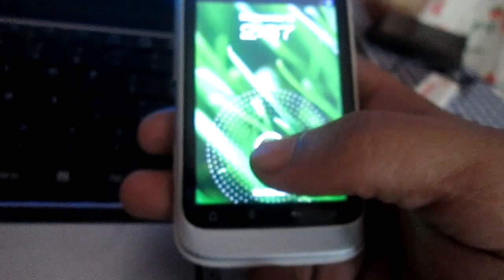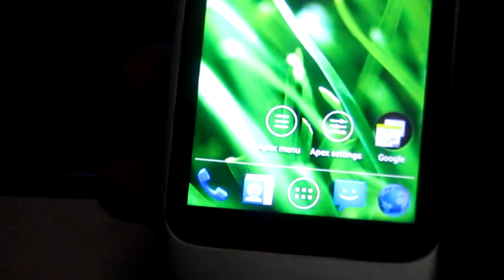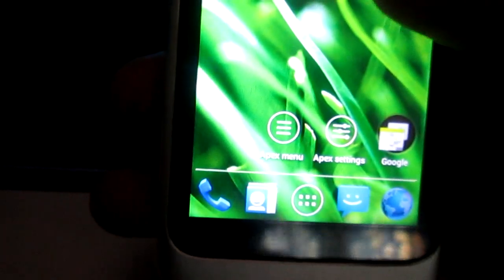What's up YouTube, Sayeed here. Today I'll be showing you how to install Jellybean on your HTC Wildfire S. What you need to do is copy the files from the description and place them on your phone's SD card.